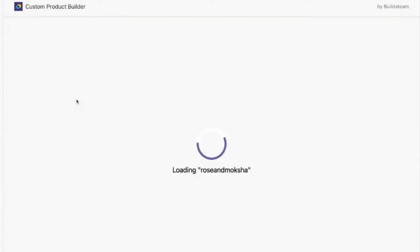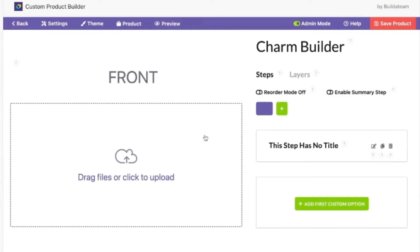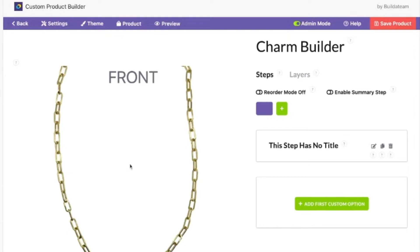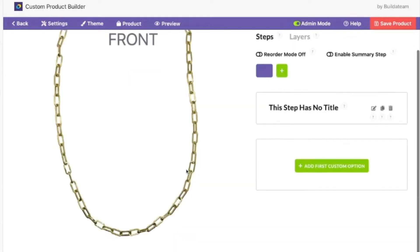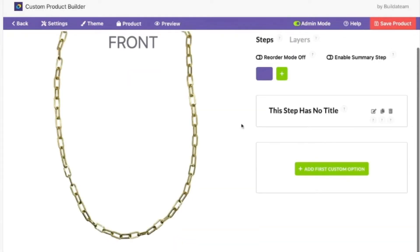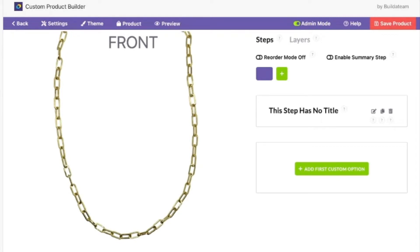We've got the base product now. We have to add the image again. Steps is something that can also be looked at as tabs.